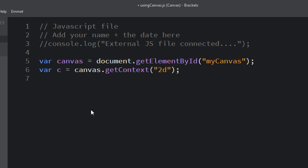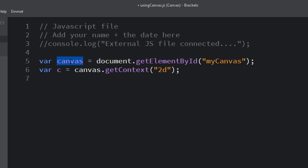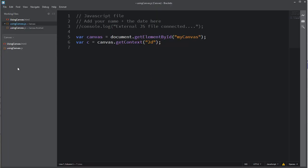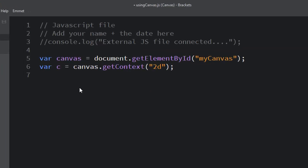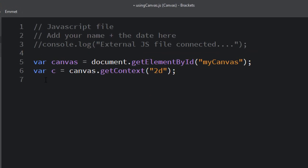2d. So by doing that we are getting the two-dimensional drawing context of the canvas variable that we just created here, and we're storing all of that in the c variable. We will use the c variable going forward to do all our drawing.